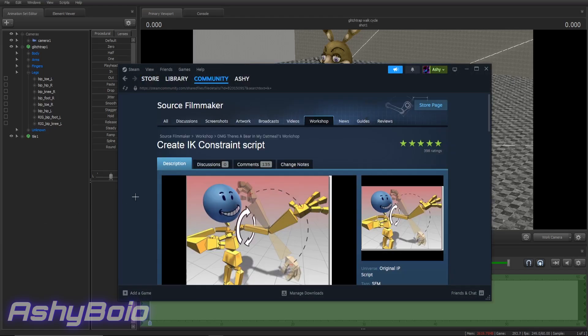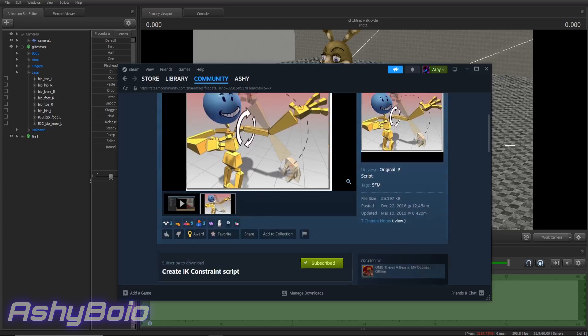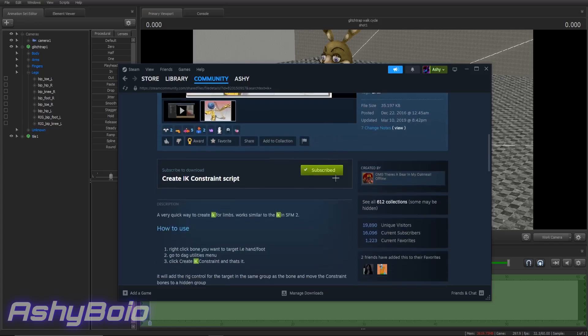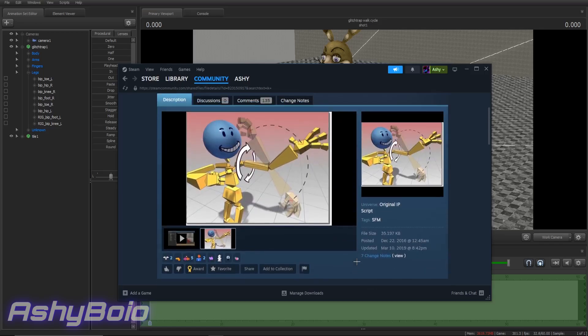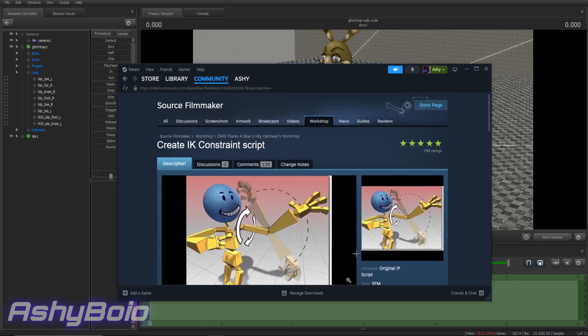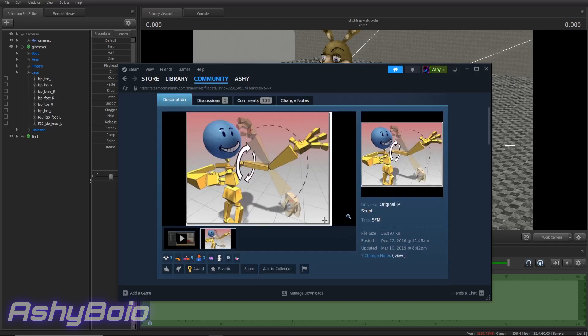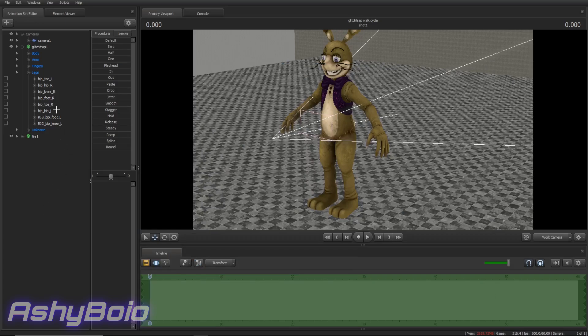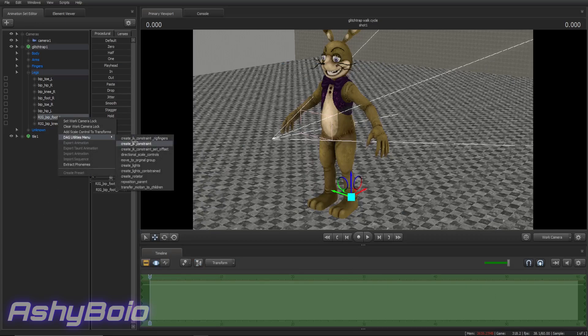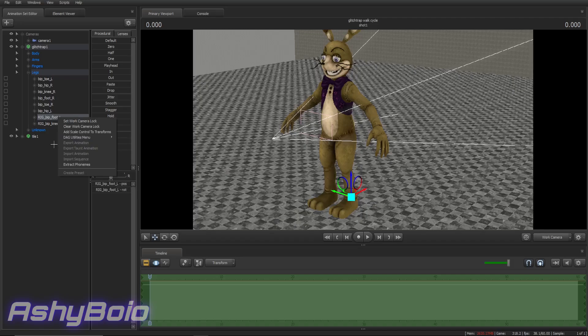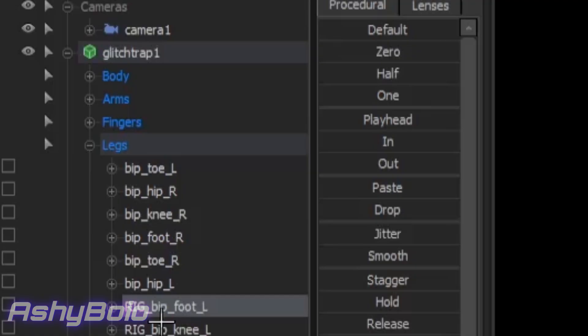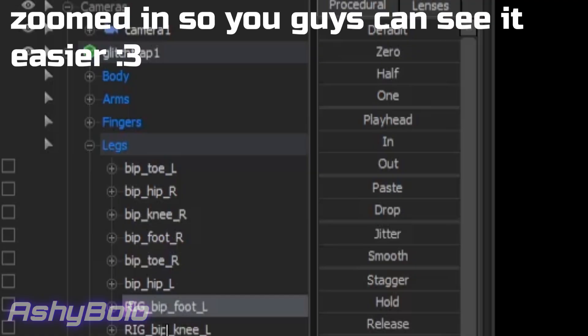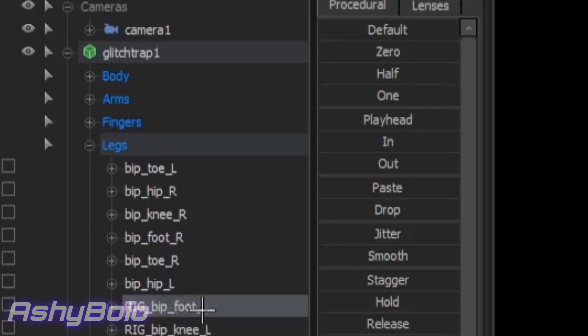This add-on right here, create IK constraint script. This is probably one of the most subscribed scripts in all of SFM, because of how useful and helpful it is. A link to this will be in the description below, so that you can easily just click and subscribe to it. And once that's downloaded, you might have to restart SFM if it doesn't show up, but if it does show up, just right-click DAG utilities menu, create IK constraint, and the name of the bone will change. It'll be rig underscore BIP underscore foot underscore L, or something related to that.